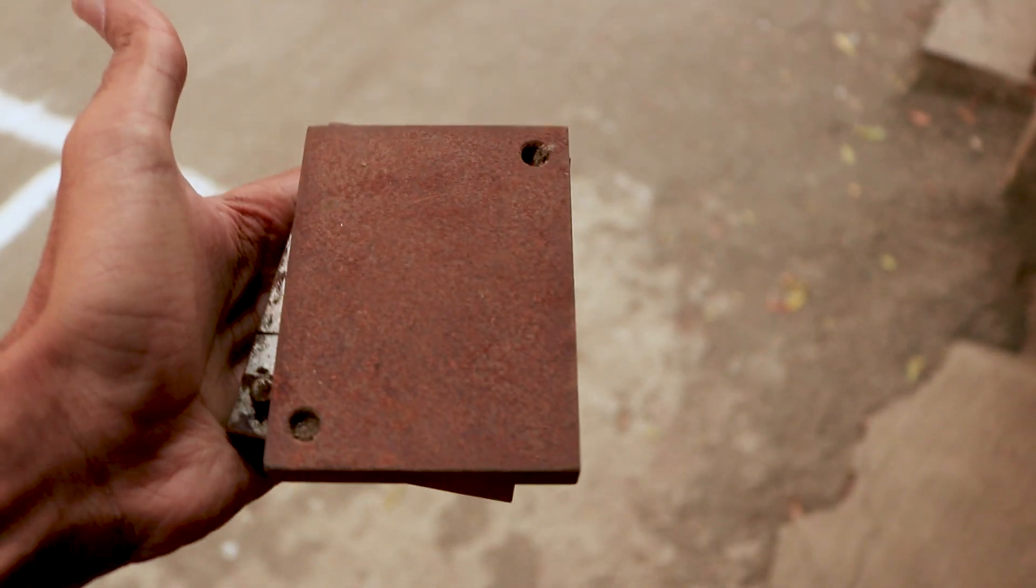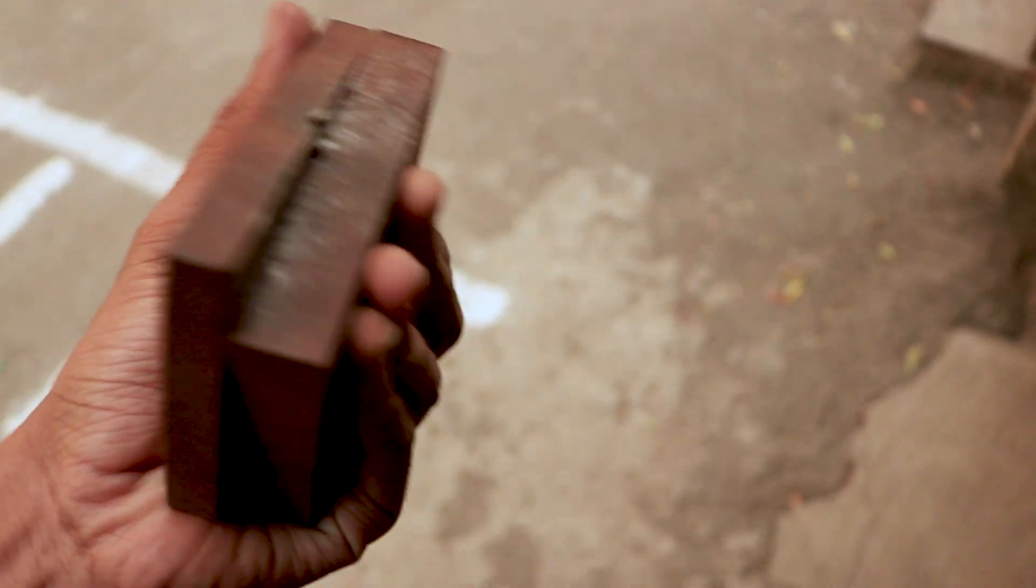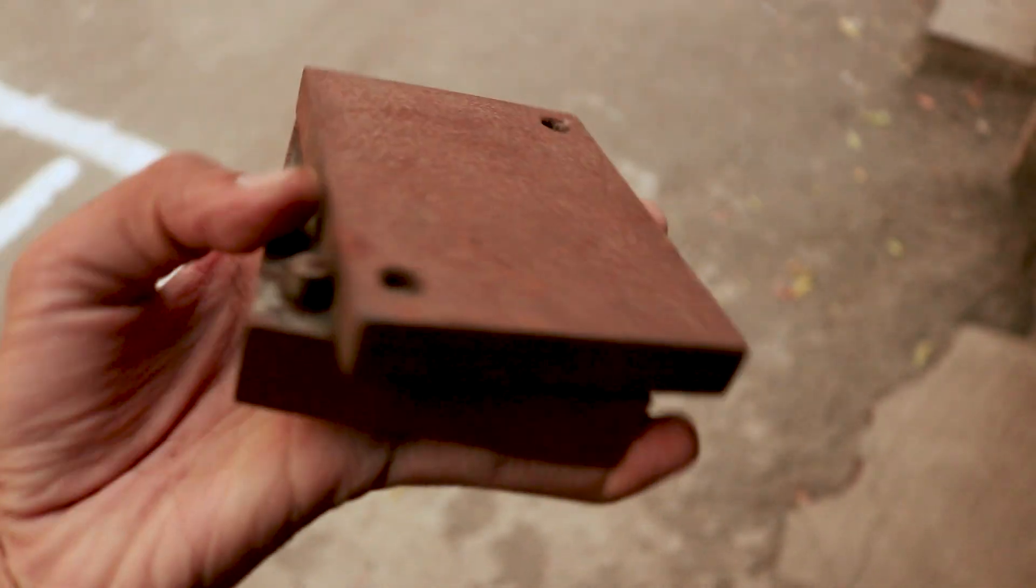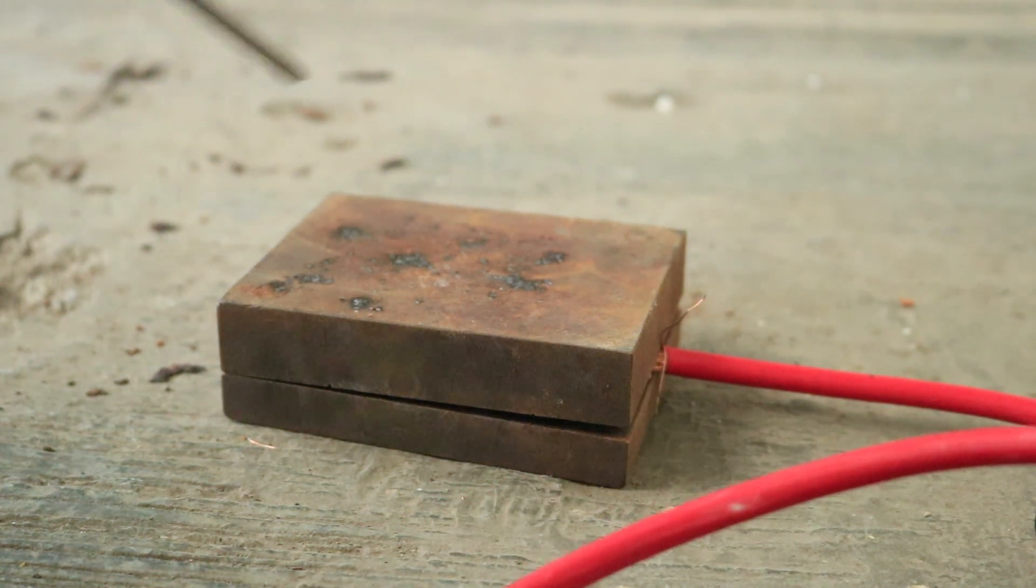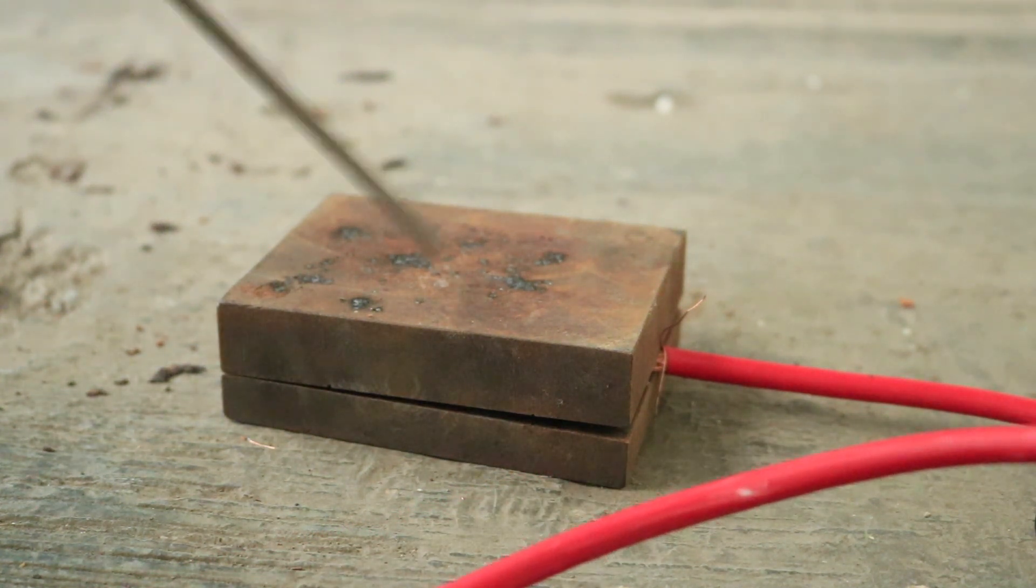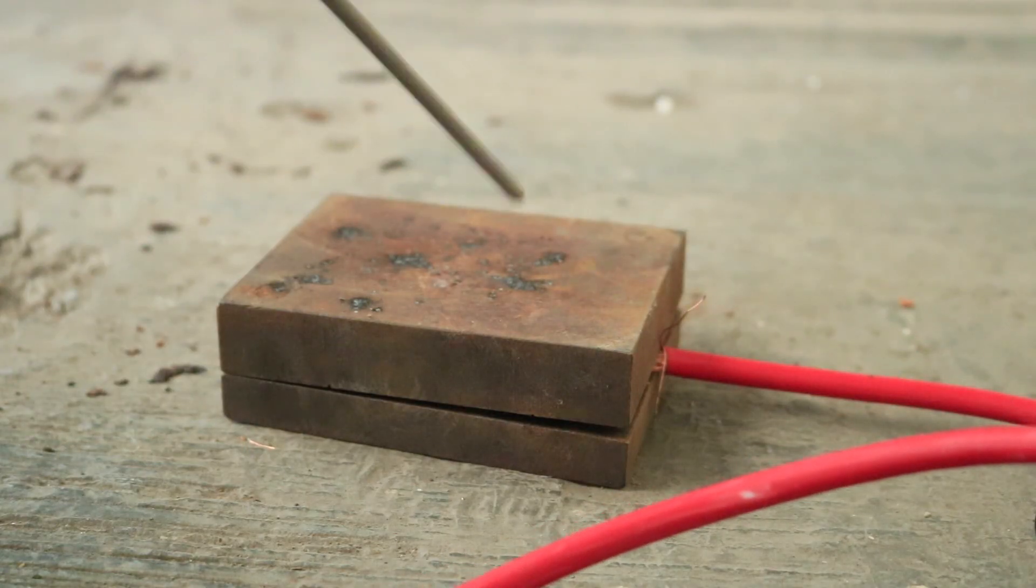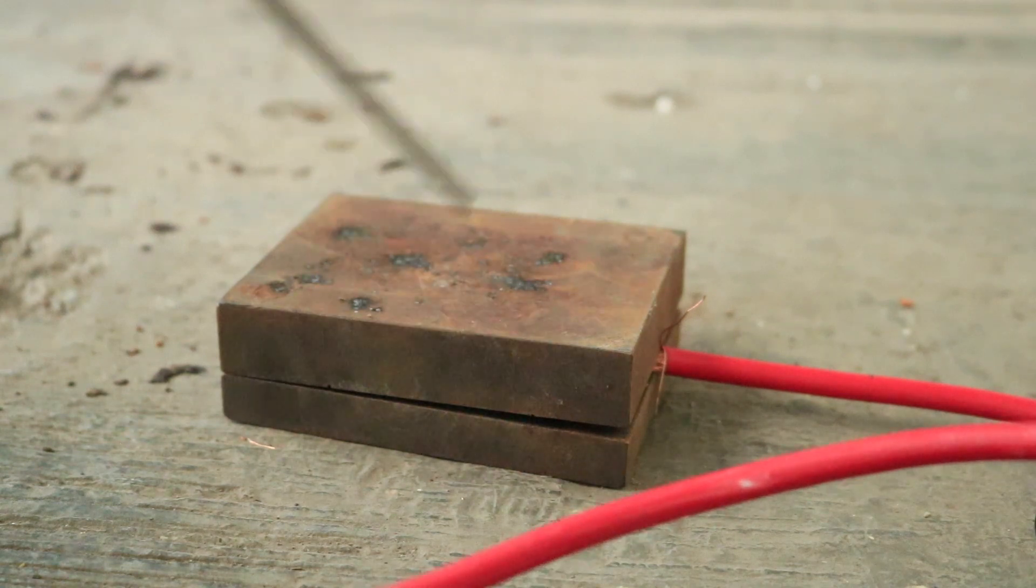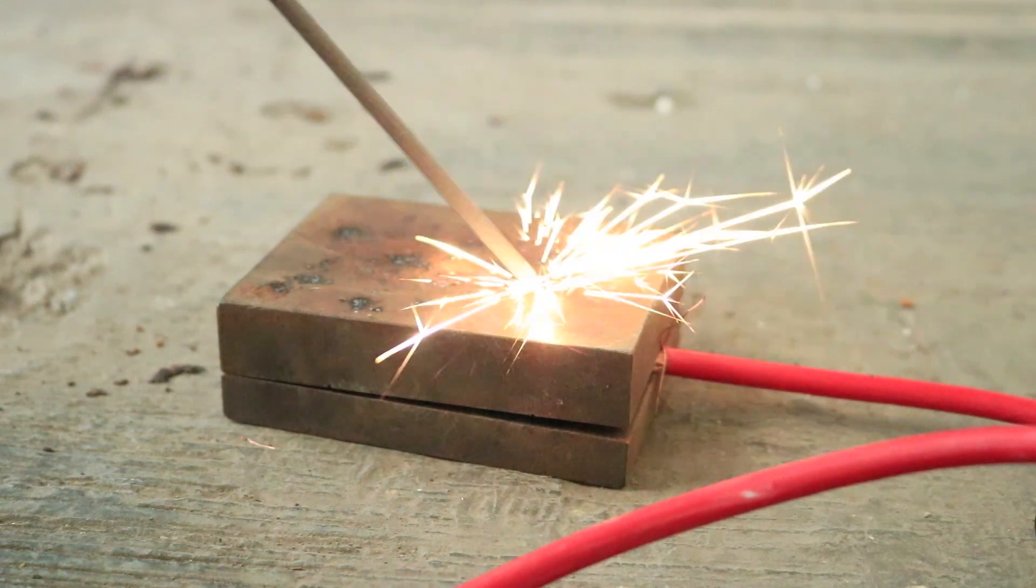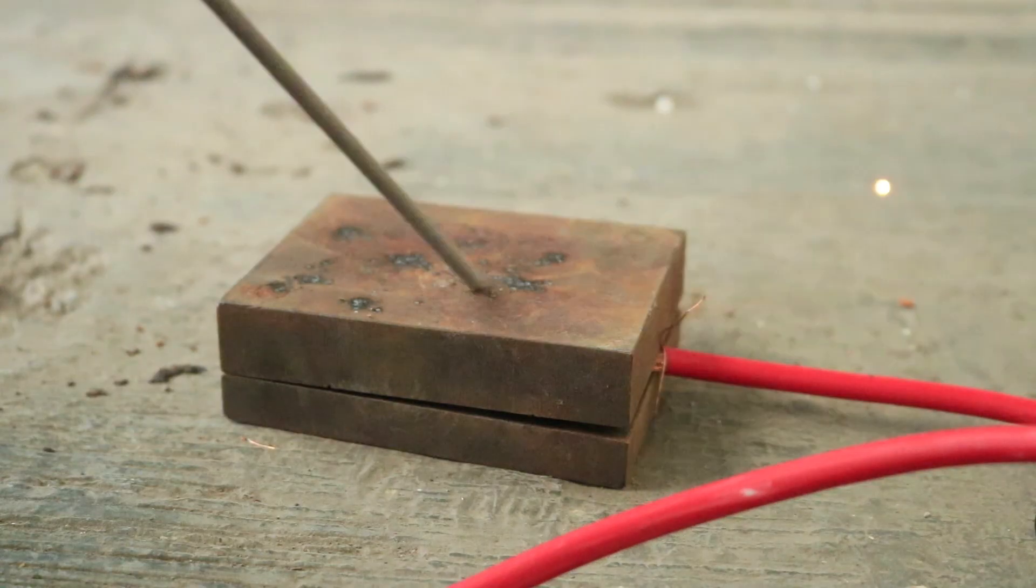It was a bit rusty so I tried to use some sanding paper on it and tried to weld. But due to low voltage, I was not able to successfully create any arc and I was getting only a few sparks.